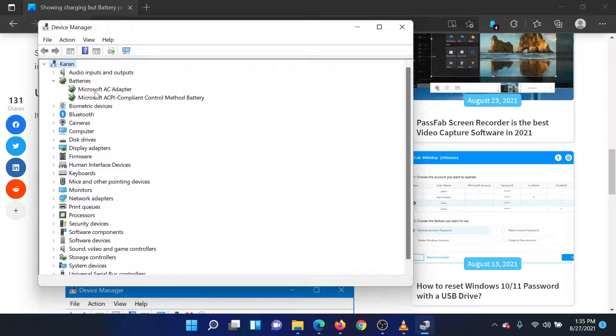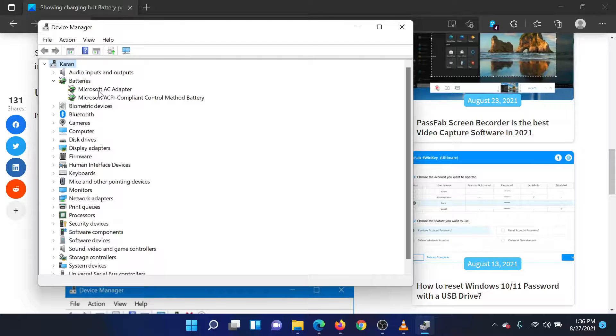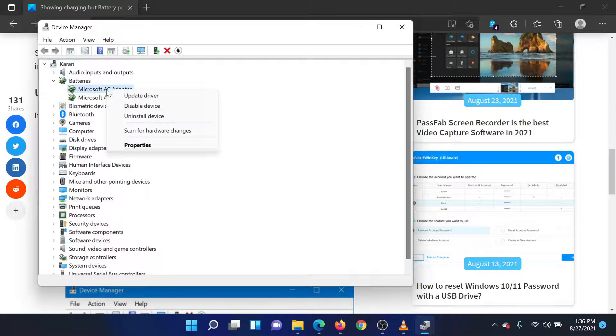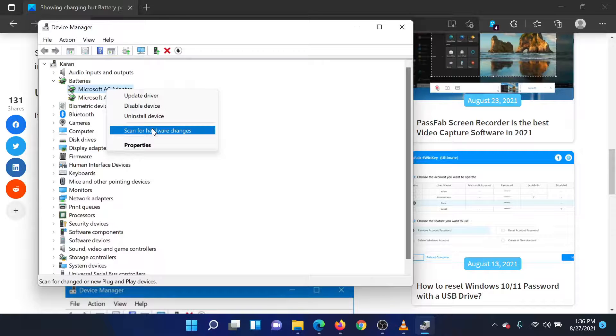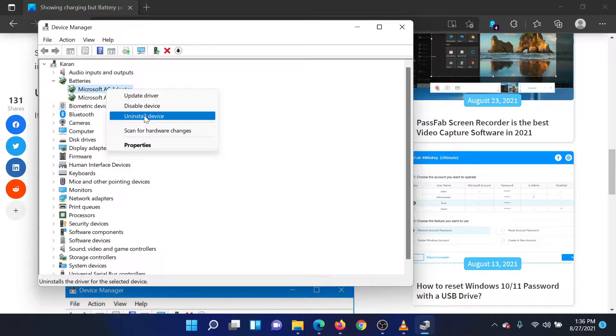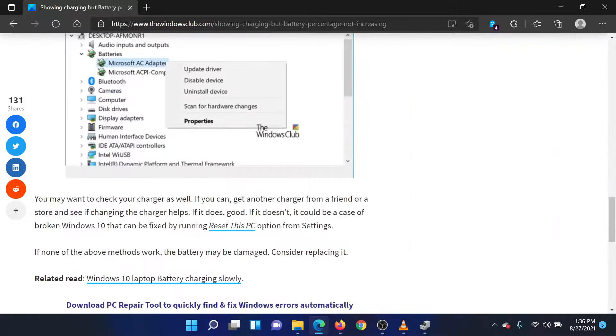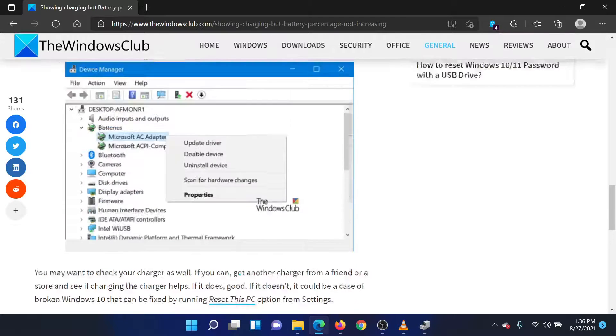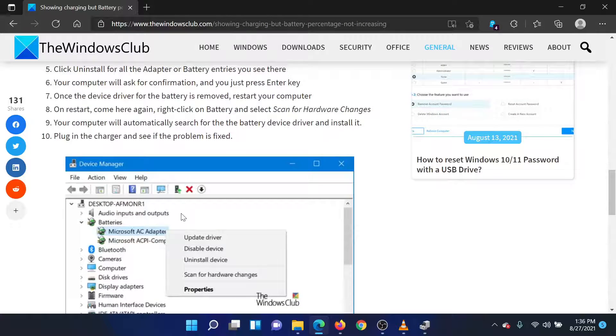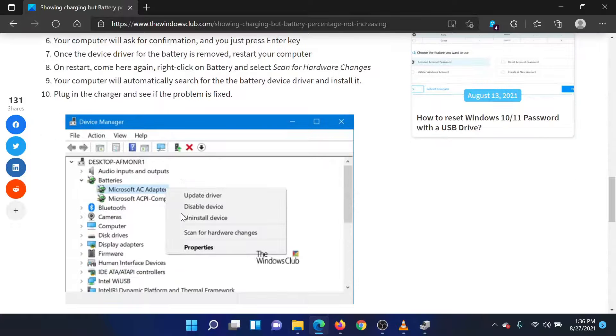Expand the list of battery drivers. Right-click on the driver named Microsoft AC Adapter and select Uninstall Device. Reboot the system and return to this same right-click menu. Now select Scan for Hardware Changes.